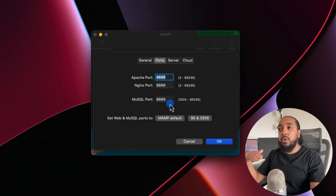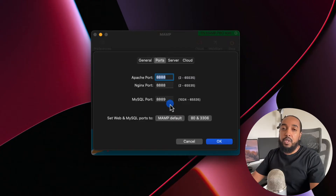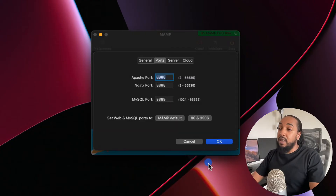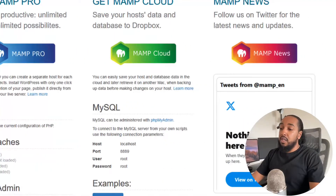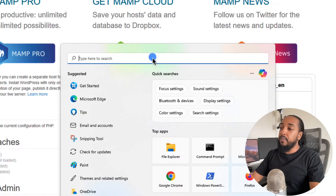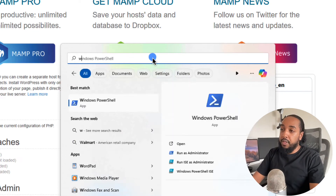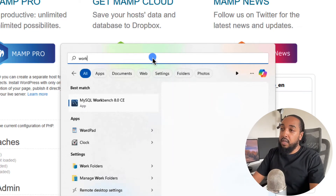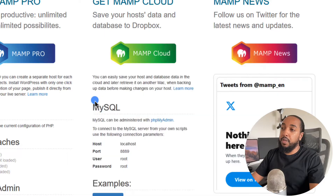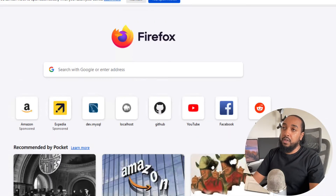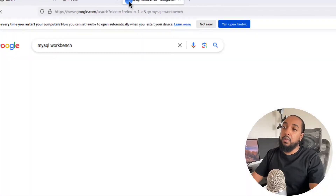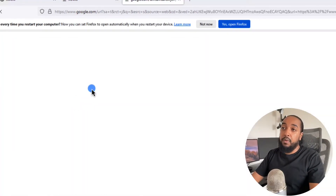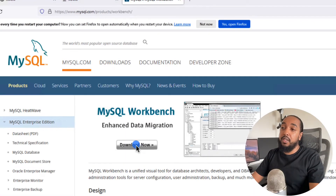You pretty much have MySQL installed and running. If you want to test it out, you can open Workbench. I use Workbench for my clients. You just download it — if you want to use Workbench, just search MySQL Workbench on Google and it's probably the first thing that shows up. Go ahead and install it, click on download now, and select your platform.